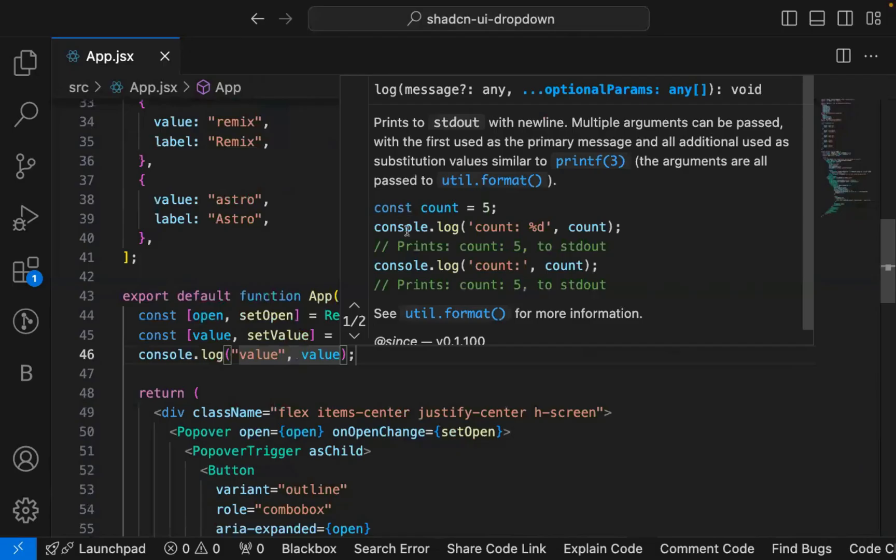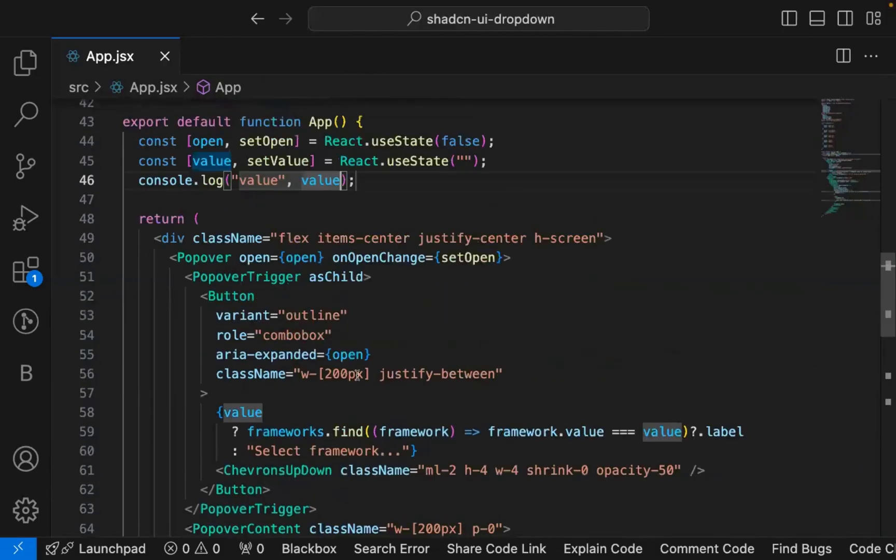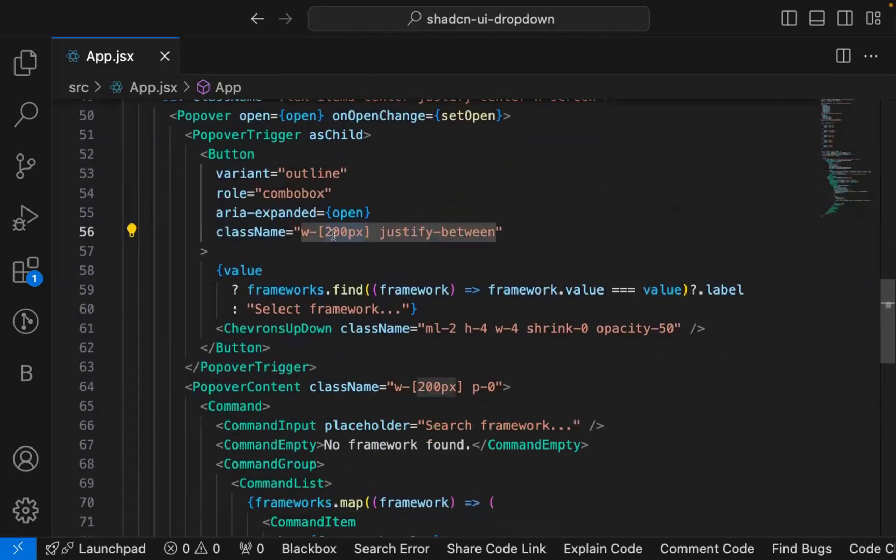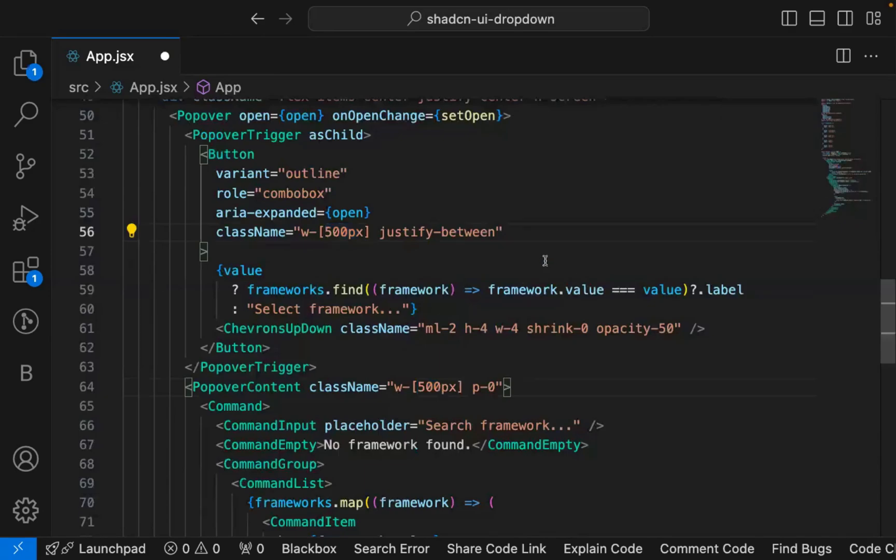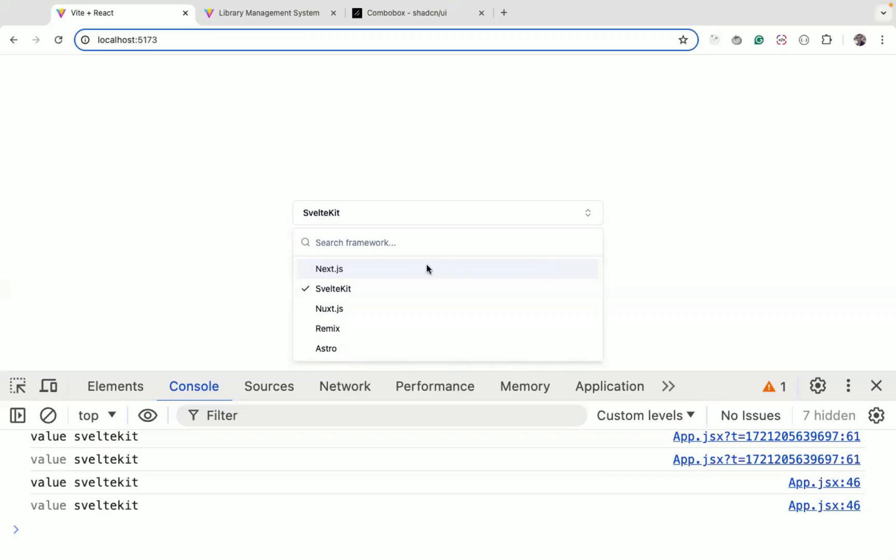You can easily implement this. This is the smaller width. If you want, you can also change this. By default, 200 pixel width is given. I can give it to 500 pixel and the drop down will be larger.